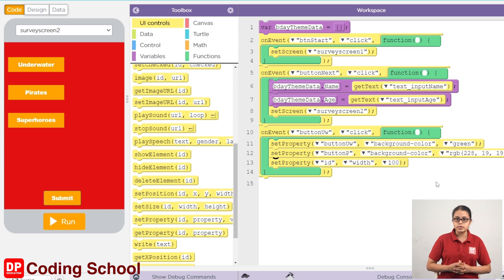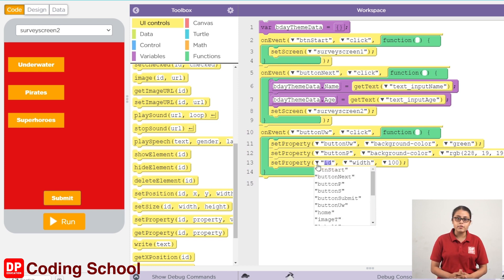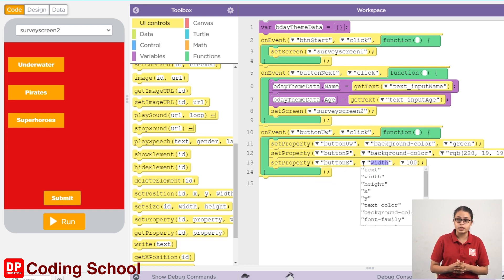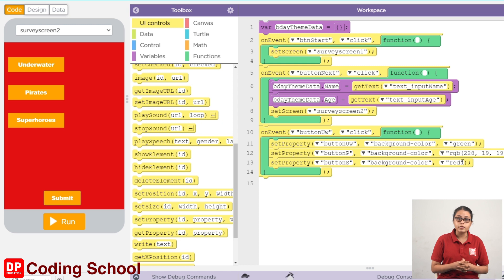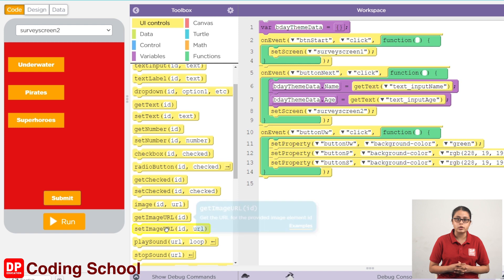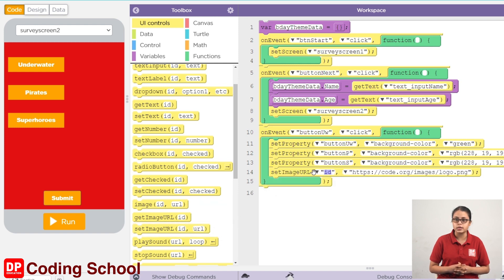This button will be checked. This button will be checked out. Click on the icon button and click on the background color. Click on the color icon to paste the color icon. Click on the image.